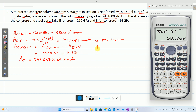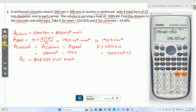Total load carried by the column, P = 1000 kilo Newton = 1000 × 10³ Newton. We already know the assumptions for composite sections. Assumption one: strain in both materials is the same.